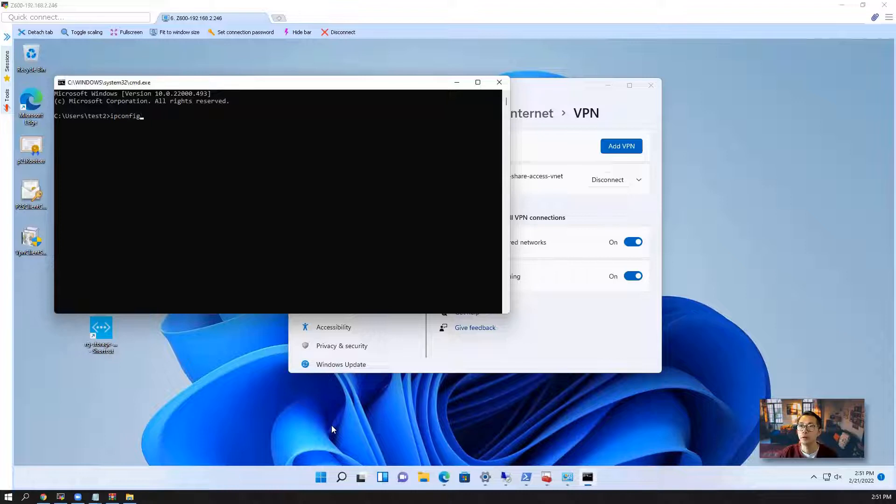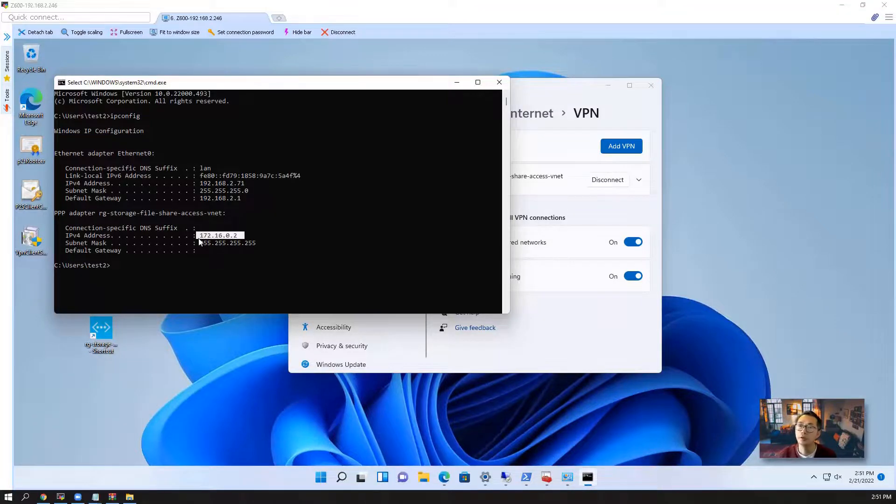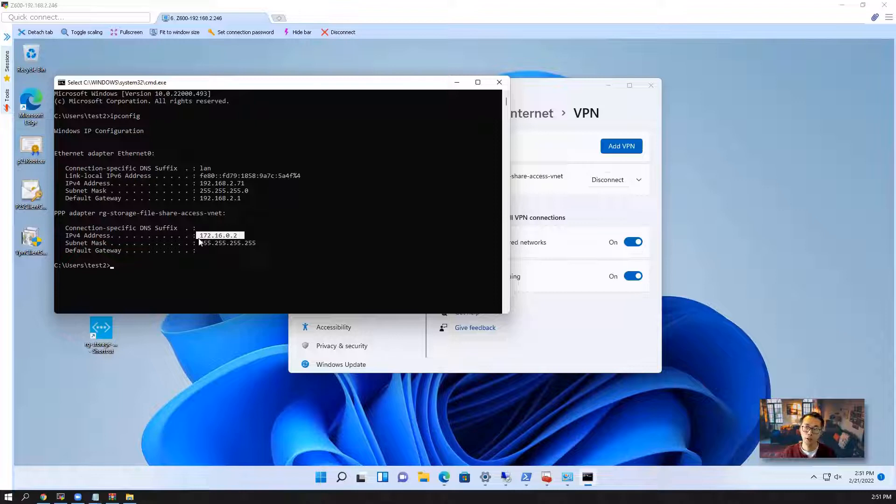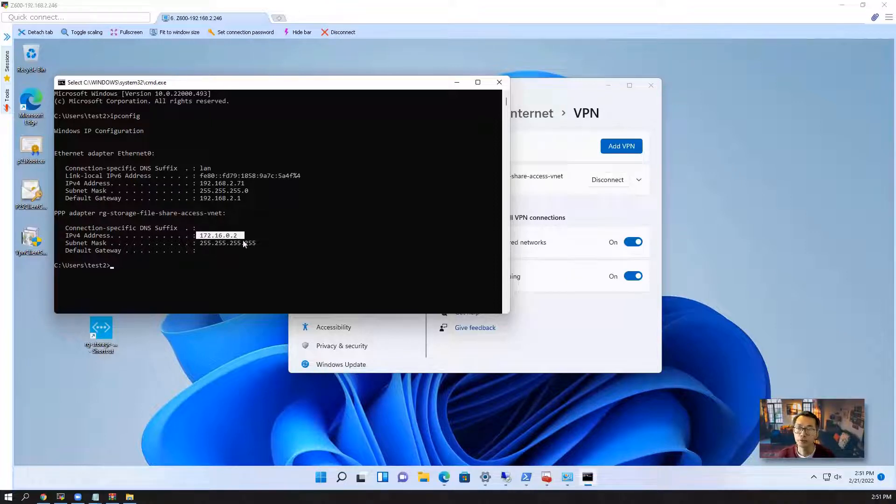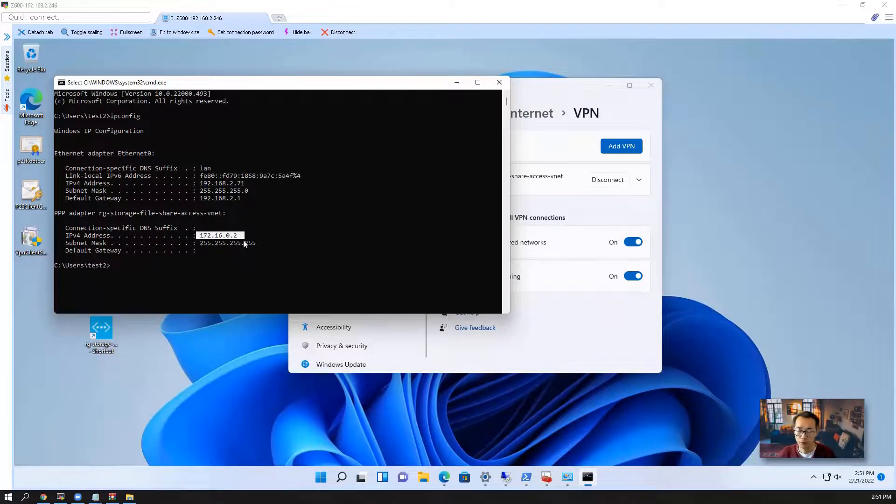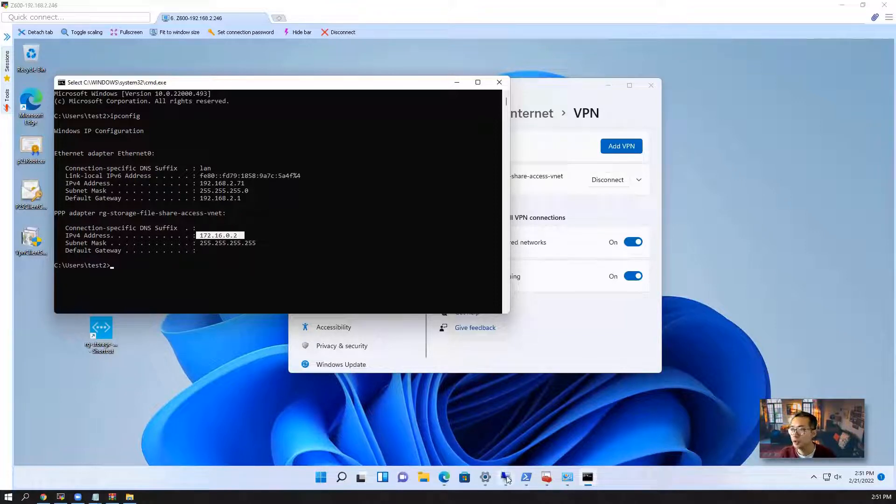One thing I want to show you is the IP address. As you can see, for the VPN we created IP space 172.16.0.0/24, but now we are getting 0.2 this IP. Since 0.1 has been assigned to the VPN gateway itself.